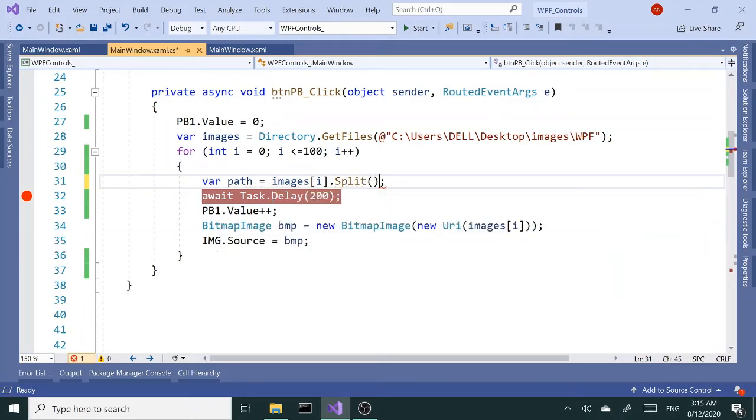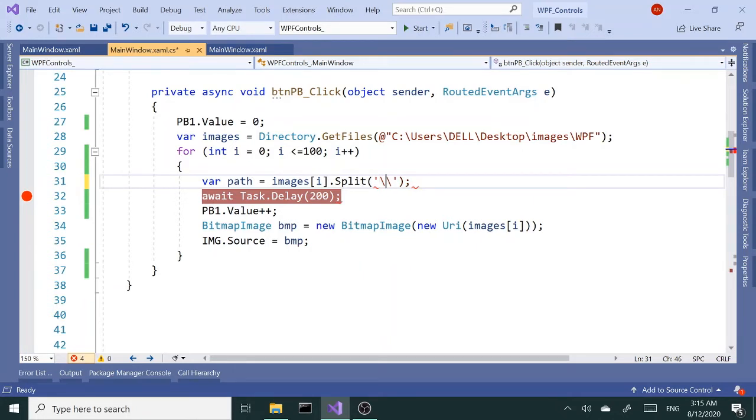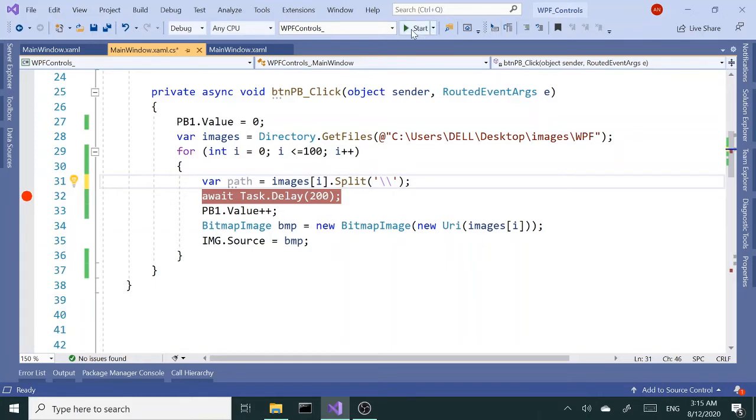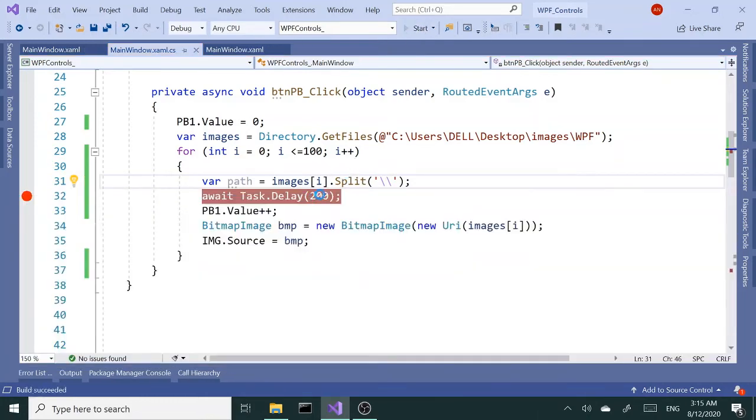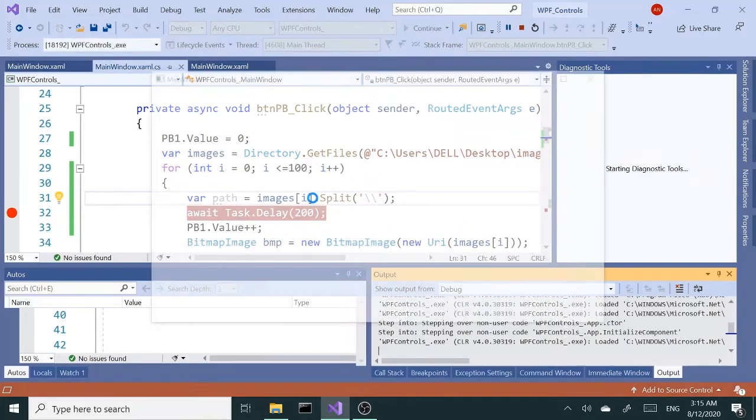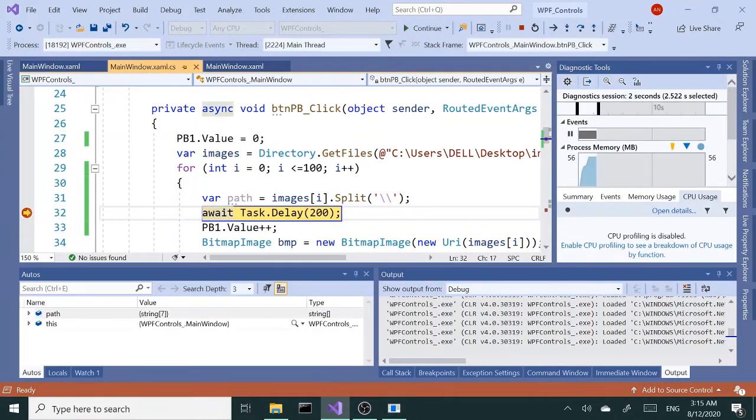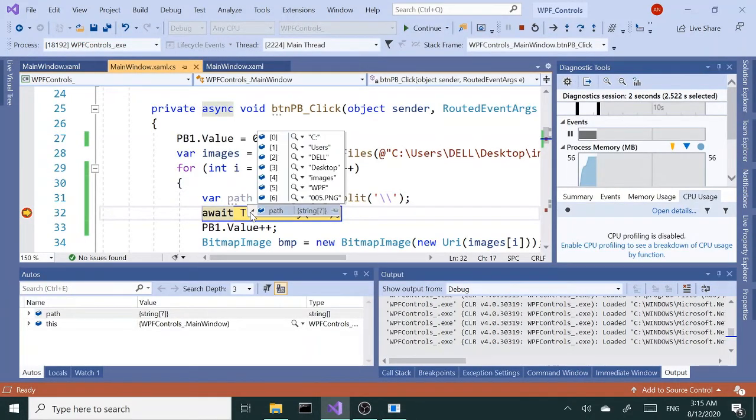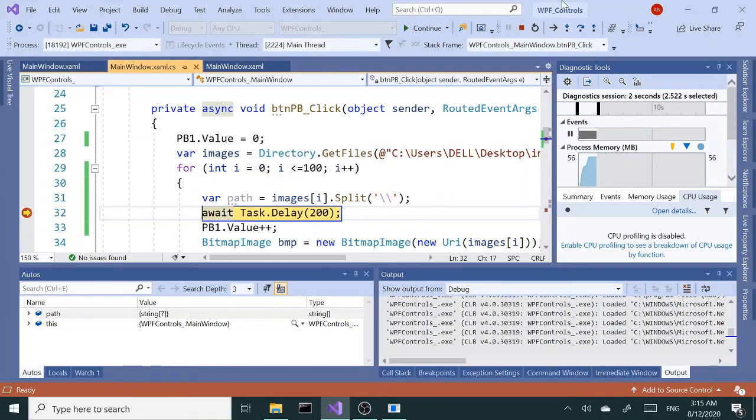So split inside the brackets and I want to pass in a character that's going to be backslash. But since backslash is a special character I need another one to escape that. Now if I try this again, it should give me an array of strings. Check this out - the last one is the file name so I'm going to grab that from that array.